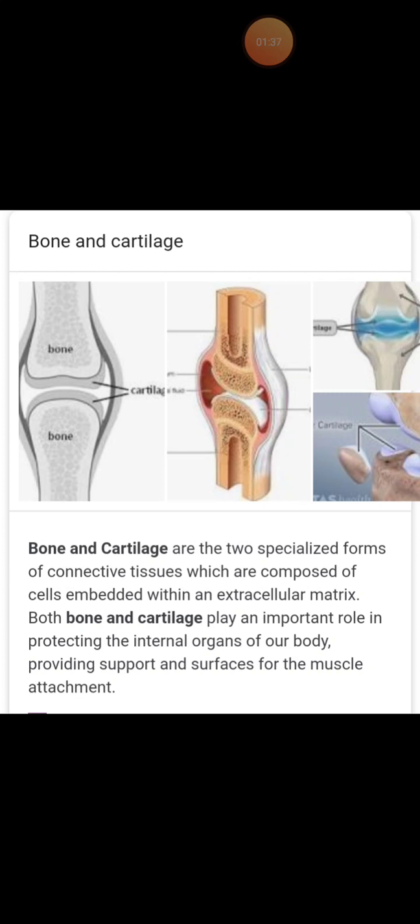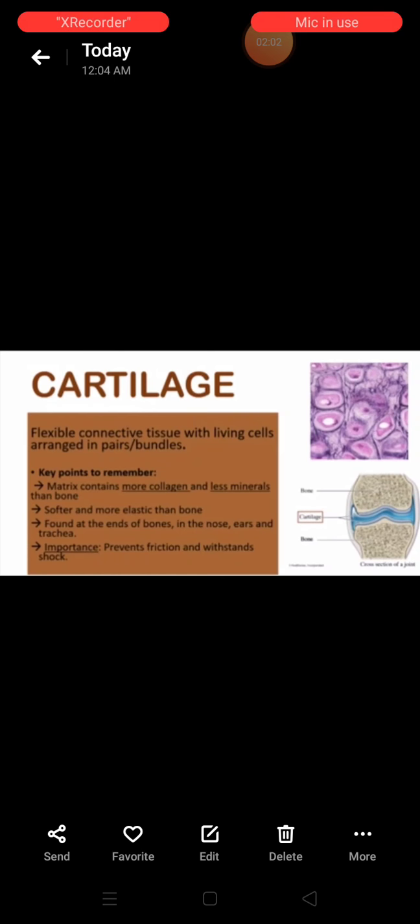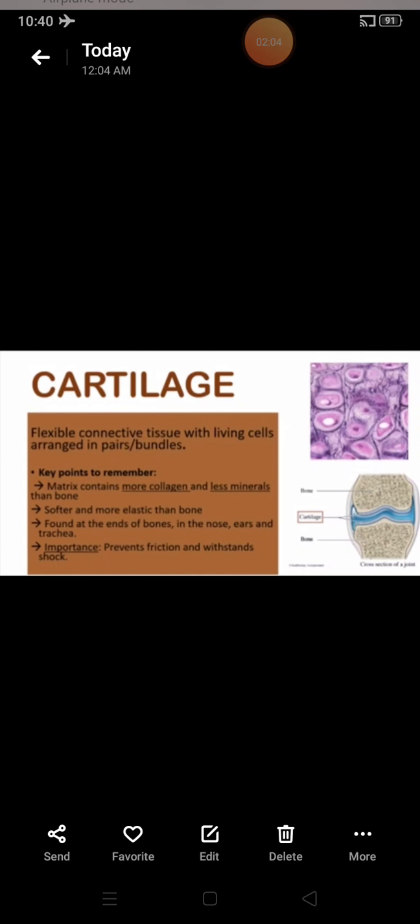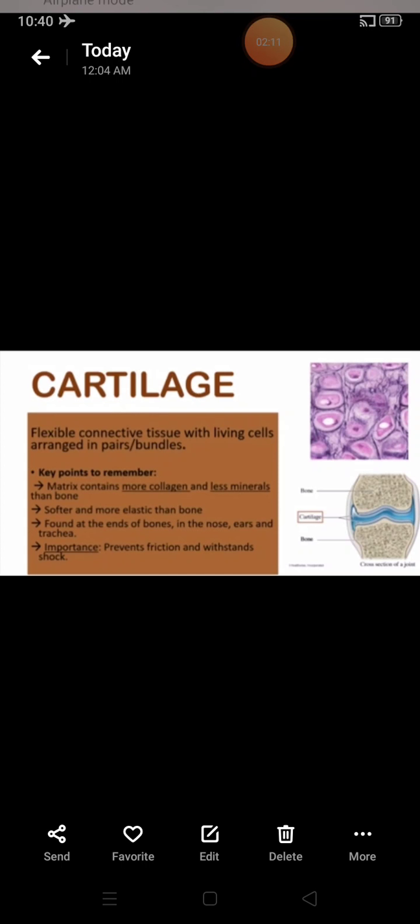It has widely spaced cells and its matrix is made up of a type of protein called chondrin, which is slightly hardened by calcium salts. Chondrin is secreted by cartilage cells known as chondroblasts.